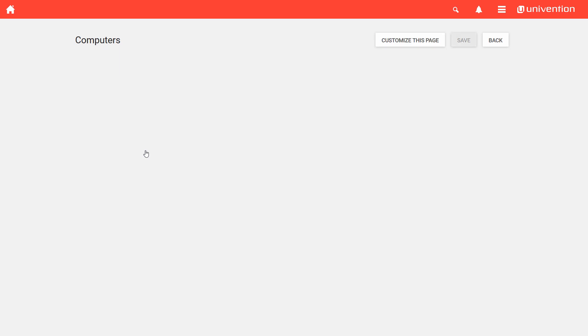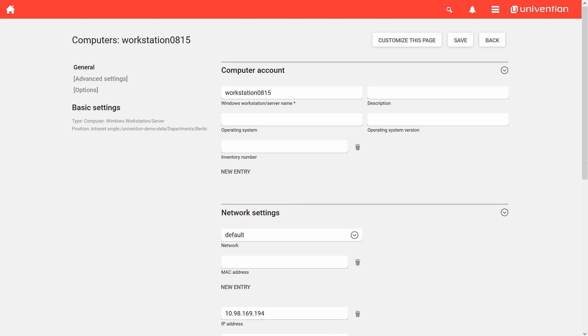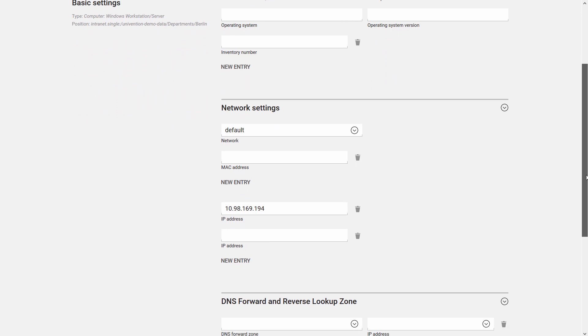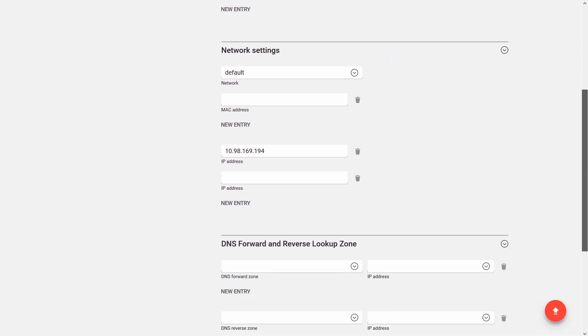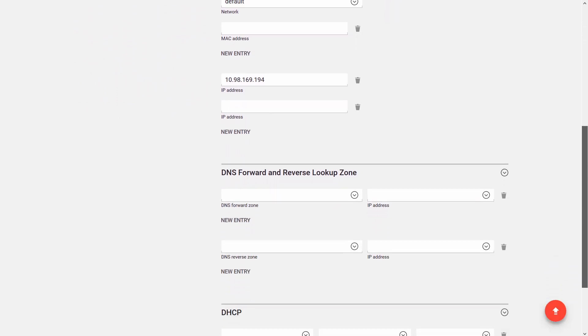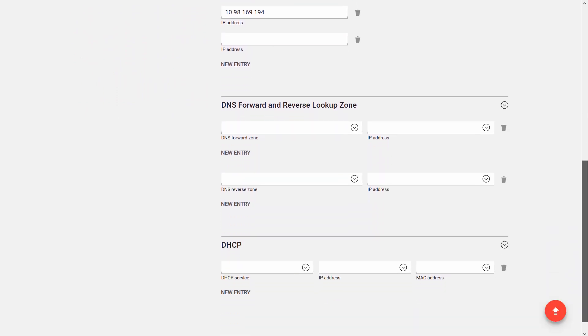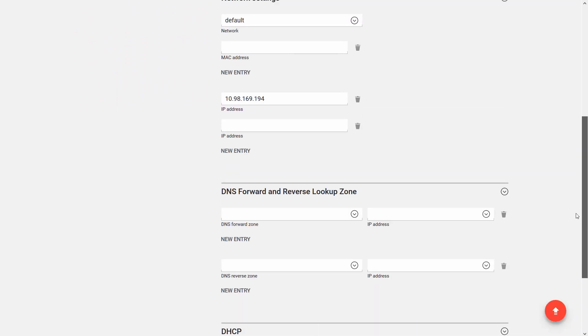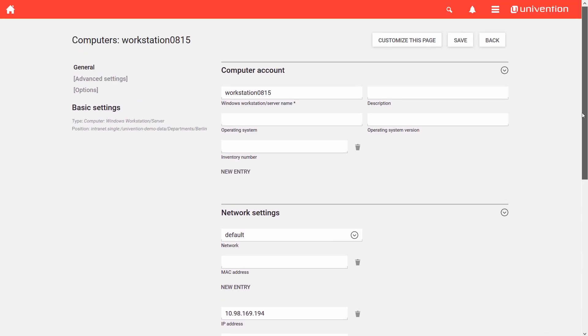With a simple click on the name, you can open and edit any computer object. To close the computer object, I simply click on Back. To save my edits, I click on Save.